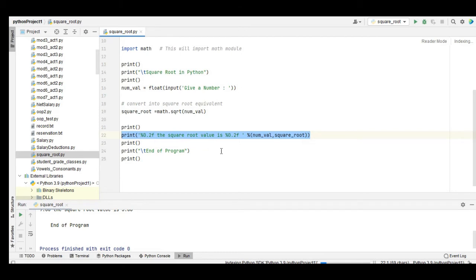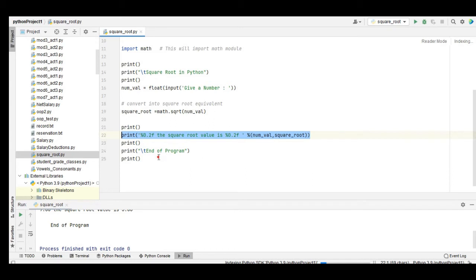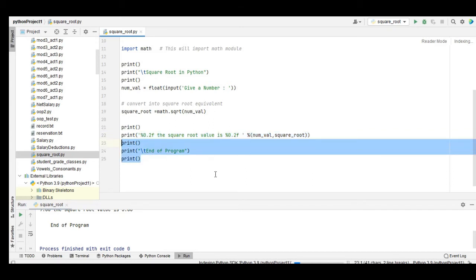And then end of program, which informs the user that the program has been ended.